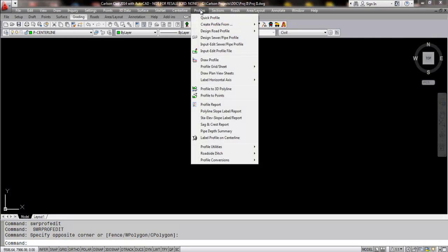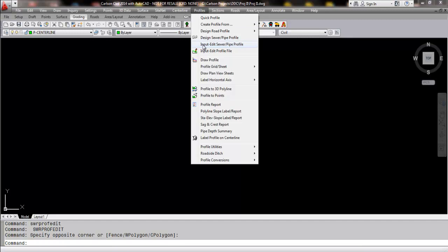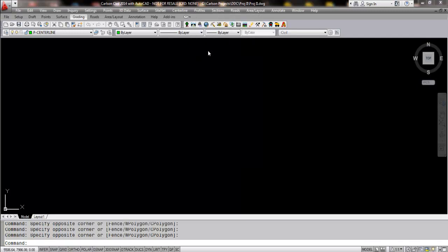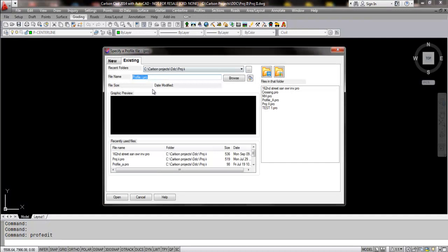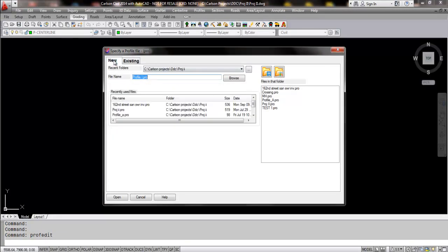In Carlson 2014 we've made a number of changes and actually have added a command specifically for sewer pipe entry. Let's review the existing command of input editing a profile and I will create a new profile here and we'll just call that profile 1.